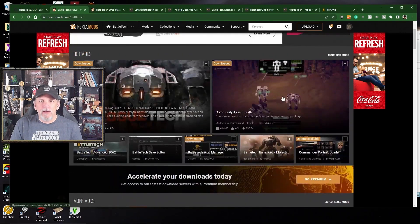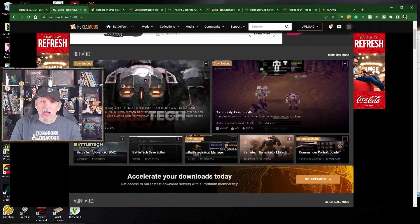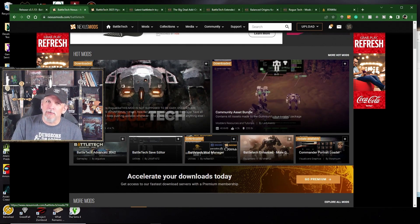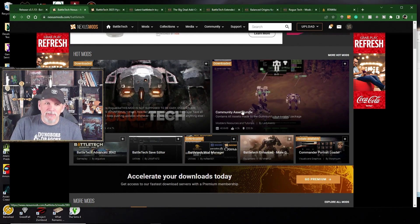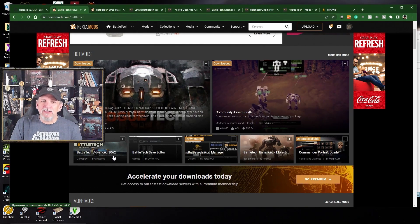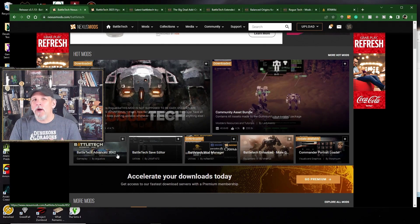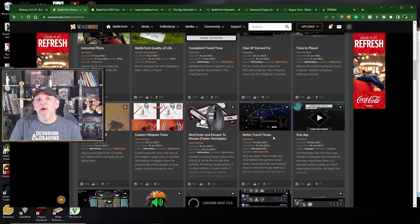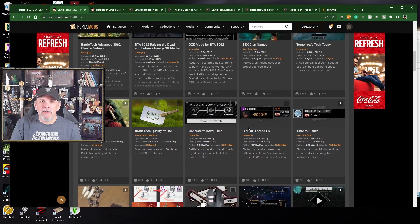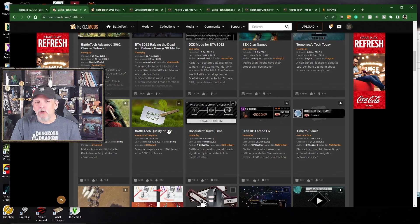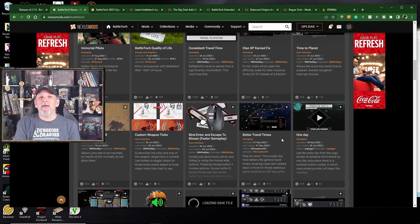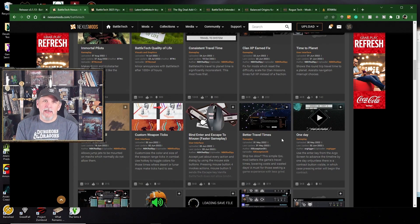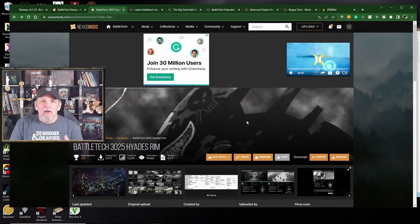If you are looking up here though, you'll see that the most downloaded mods are Rogue Tech, which is no longer available on Nexus Mods. The Cab, which is not available on Nexus Mods. BTA 3062, which is not available. You get the idea. A lot of the more popular mods are hosted elsewhere. Nexus Mods is still going to have an awful lot of really good mods that are available. For instance, Bex Clan Names, Mortal Pilots, Quality of Life, or Better Travel Times. Some of these mods are only available on Nexus Mods.